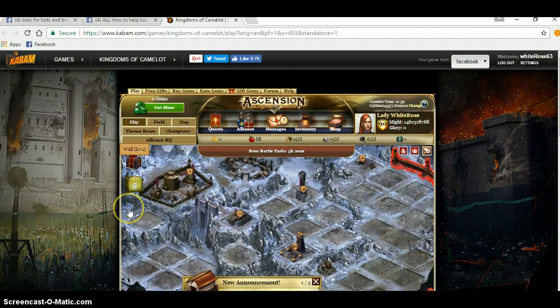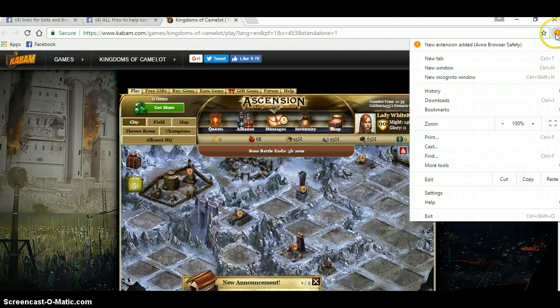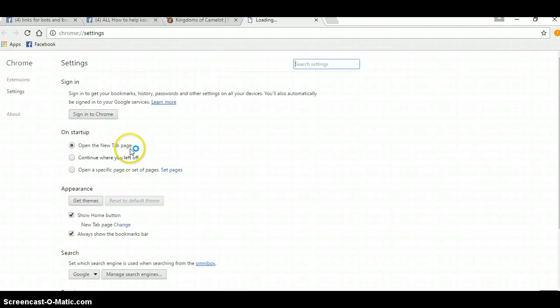Hi, today we're going to do a quick thing on how to install Violet Monkey on your Chrome. This is only for Chrome. It is not for anything else.